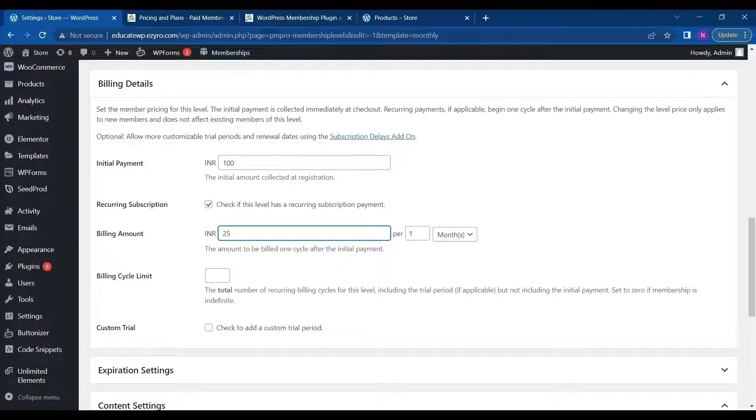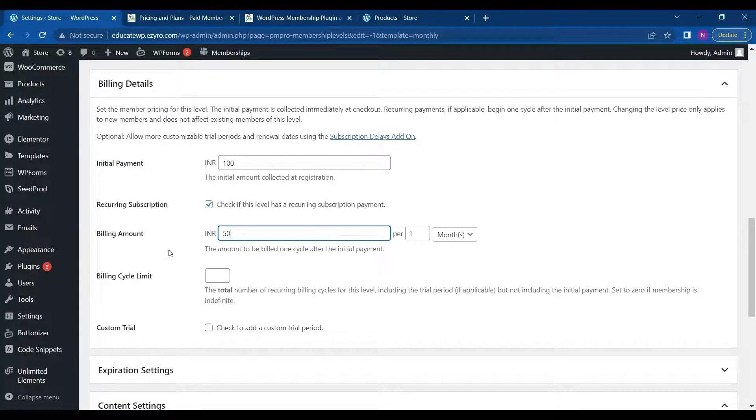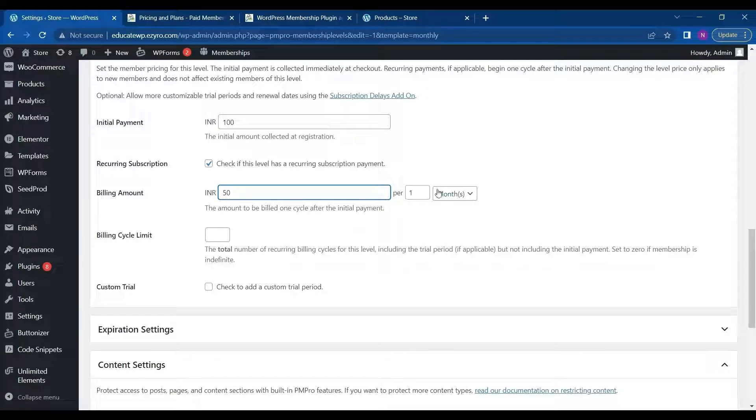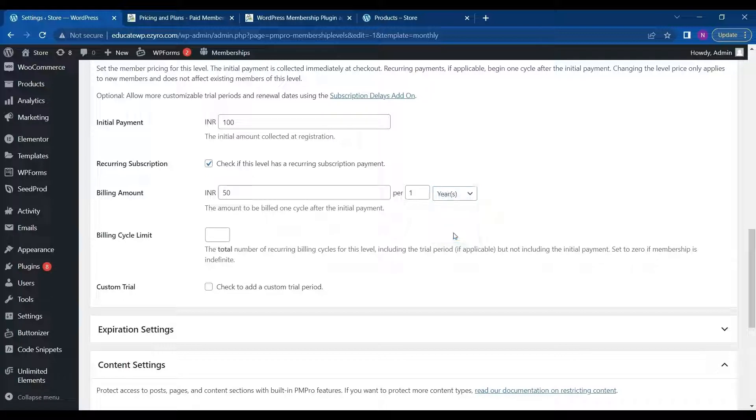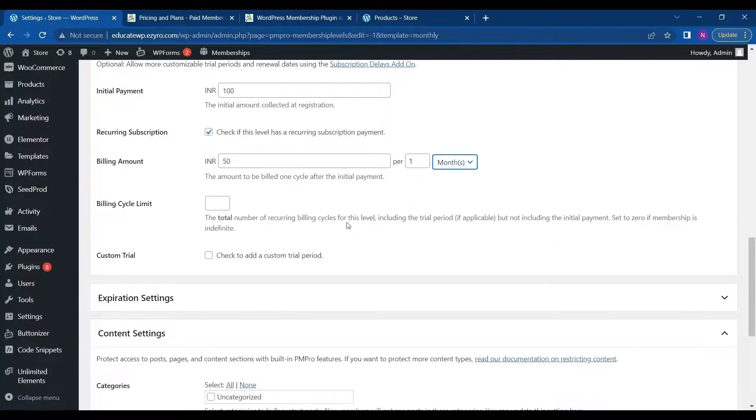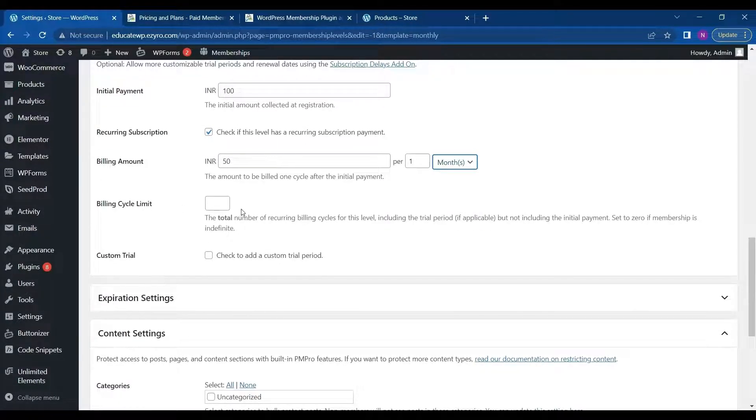So after 100 rupees, I can demand a 50 rupee every one cycle. And I can choose the cycle as one year, or one month, one week, one day. So it's a monthly. So I will choose as month.